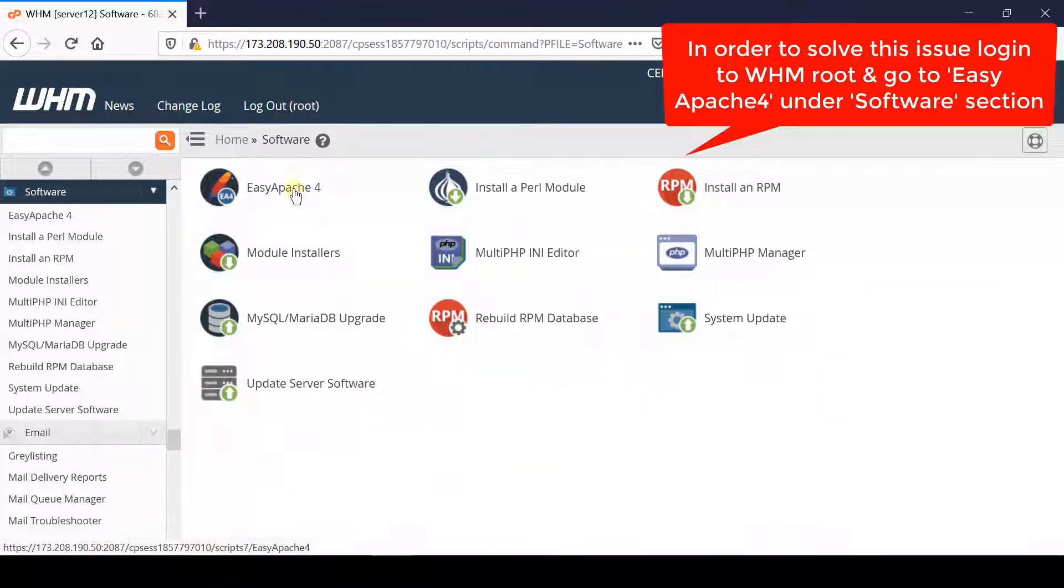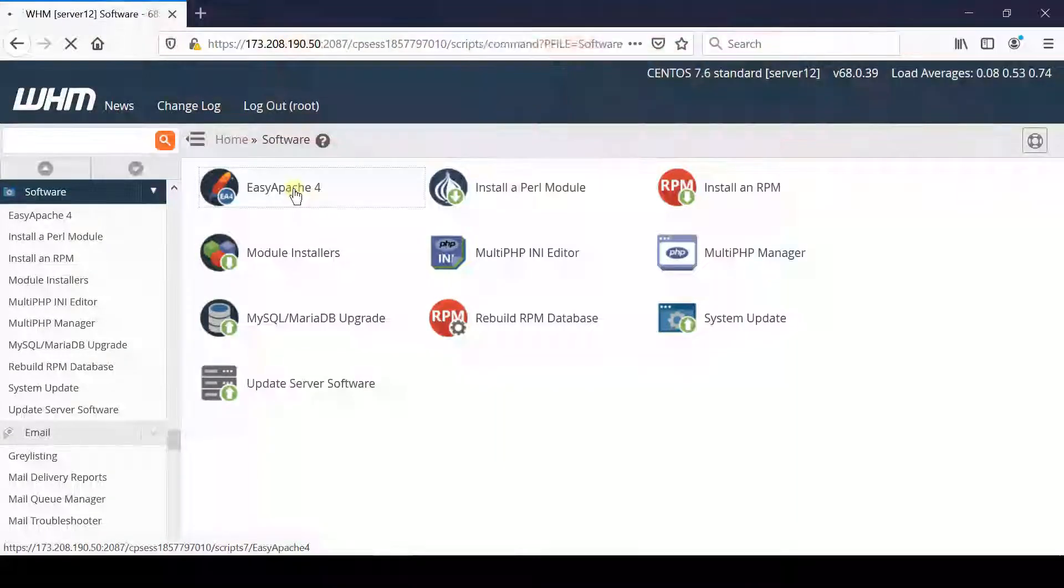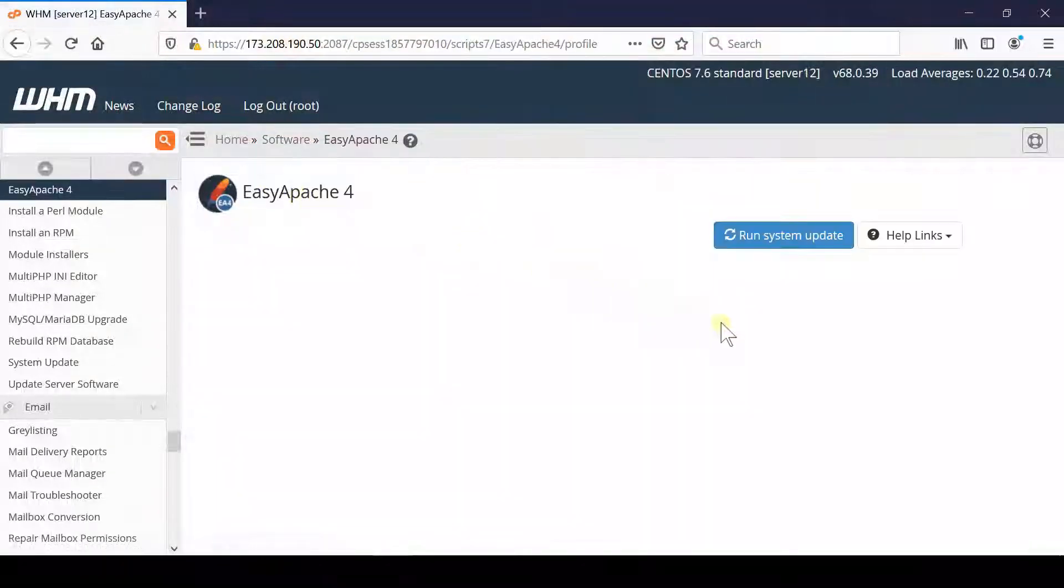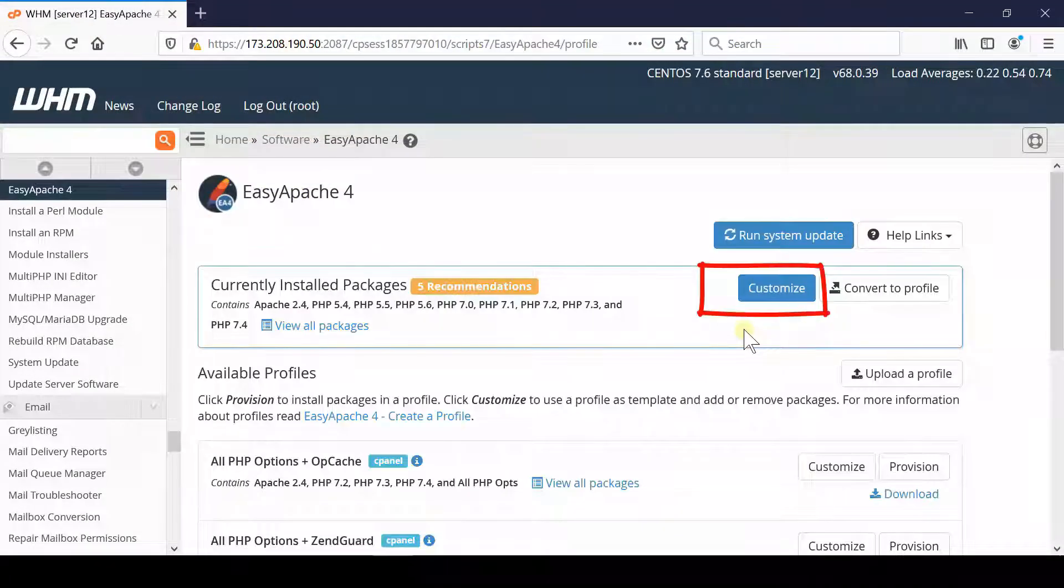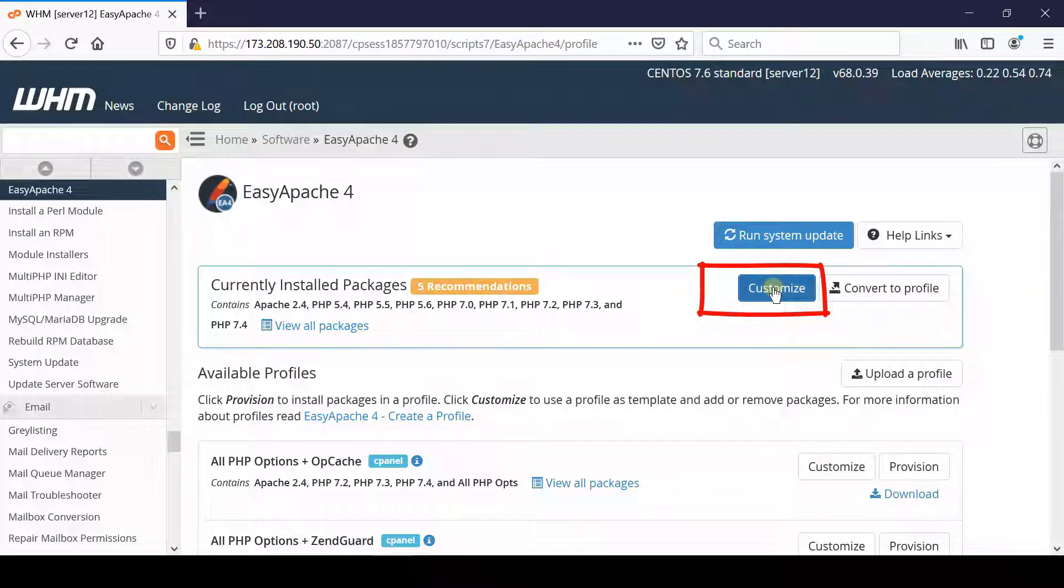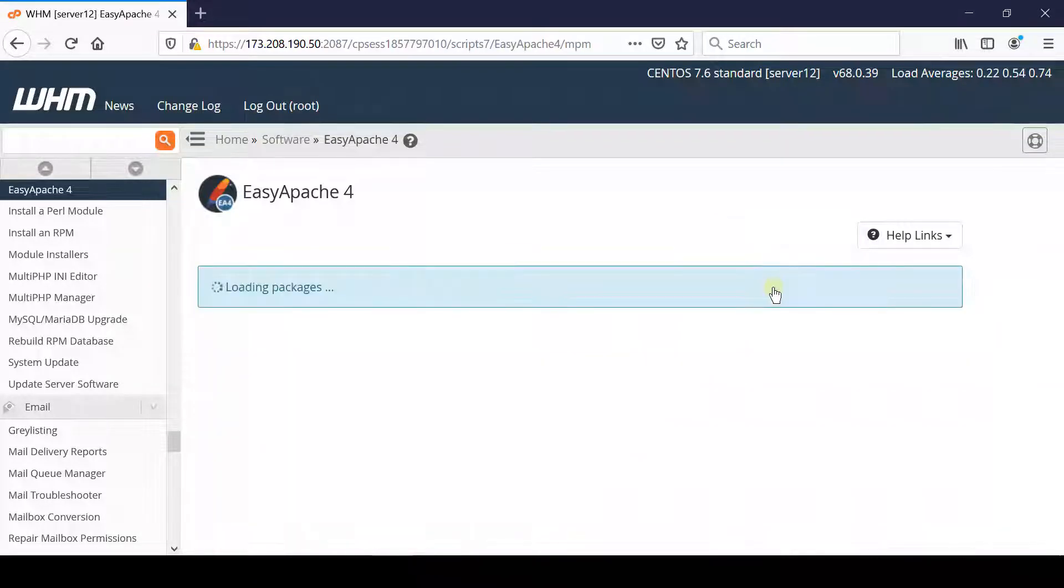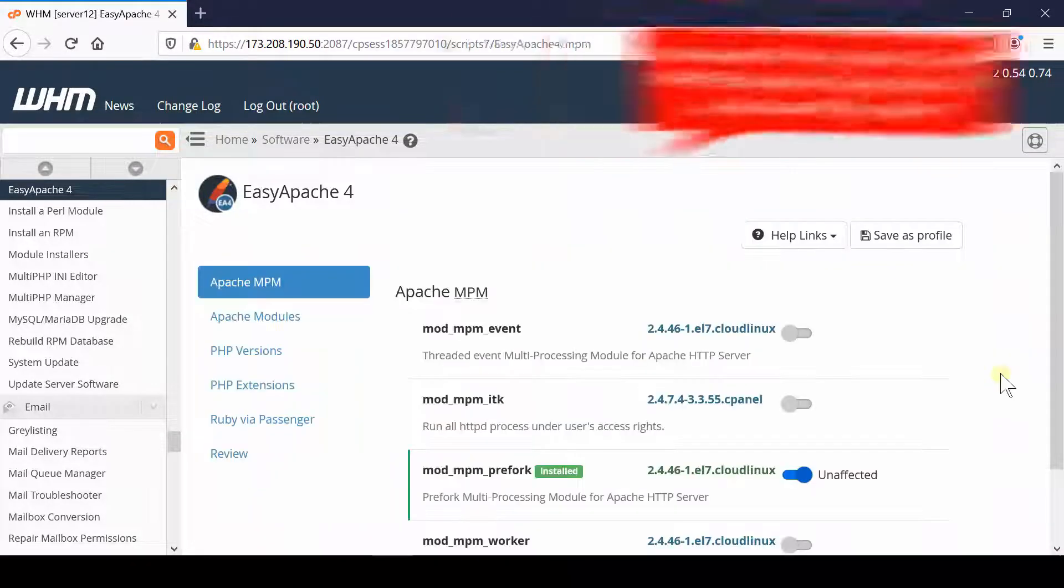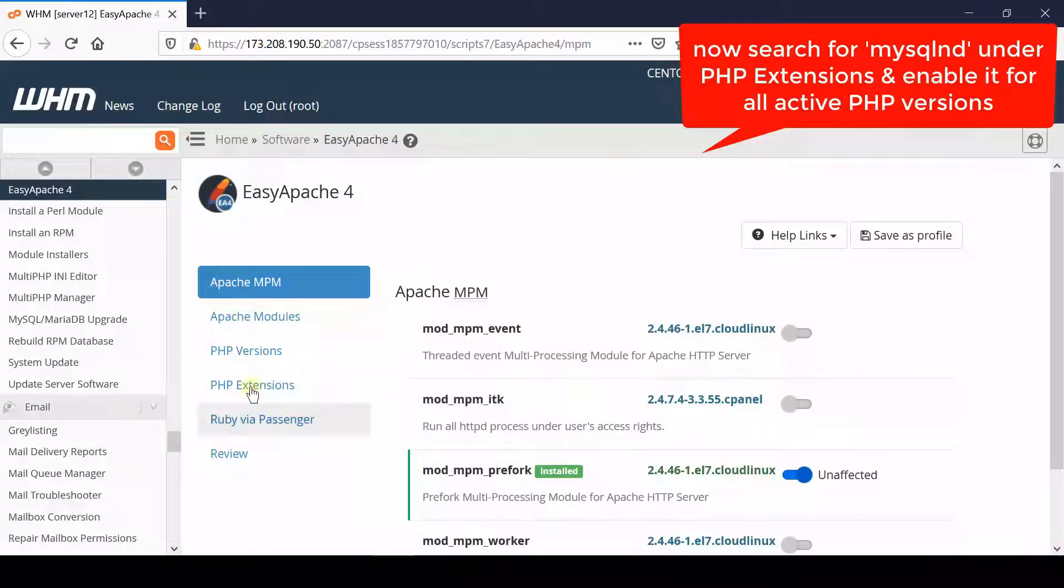Now from here go inside EasyApache 4. Click customize in front of your currently installed packages.